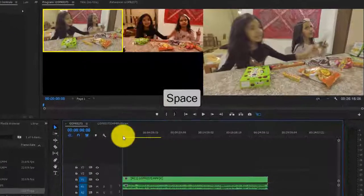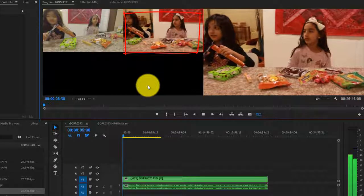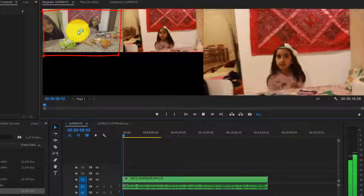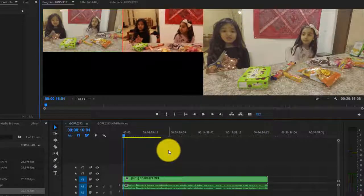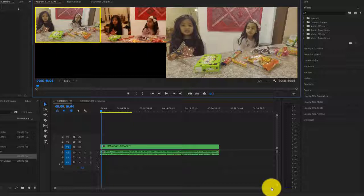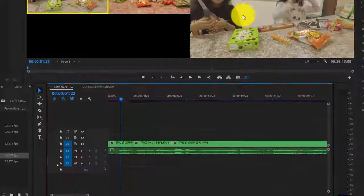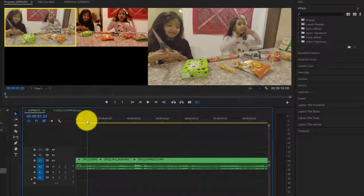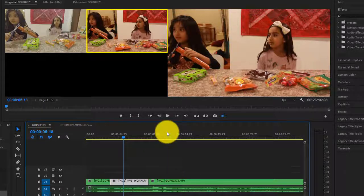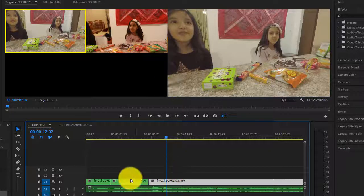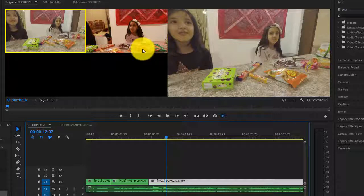I'll hit the space bar to play. I like how it starts, but then I want to switch to the second camera — and then switch back to the first camera because the second one is a little shaky. Once I'm done, I'll hit the space bar to stop. Premiere Pro has created these cuts in the timeline. Looking at the output window, it's grabbing footage from the first camera, then automatically switches to the second, and back to the first.